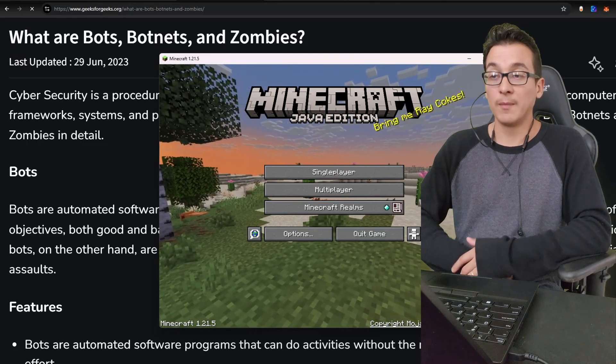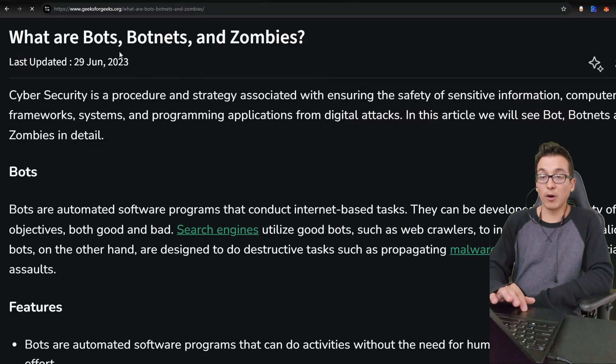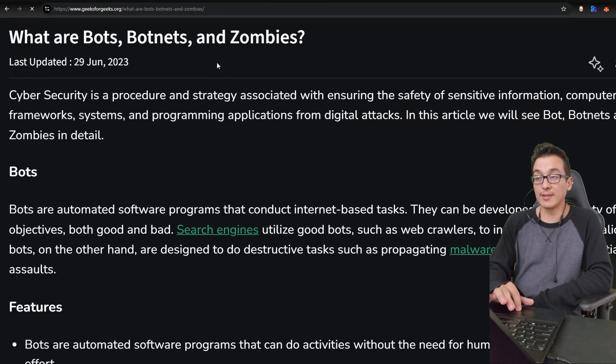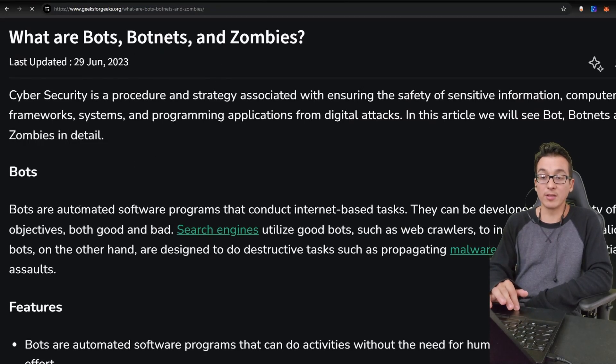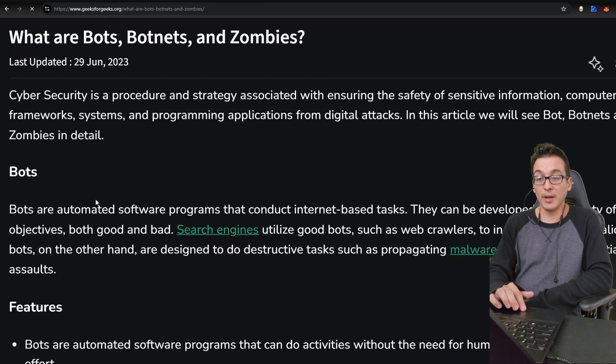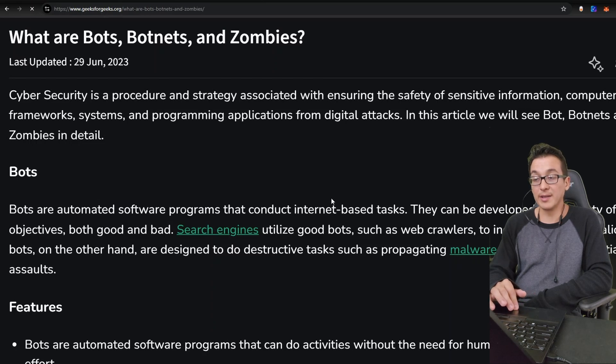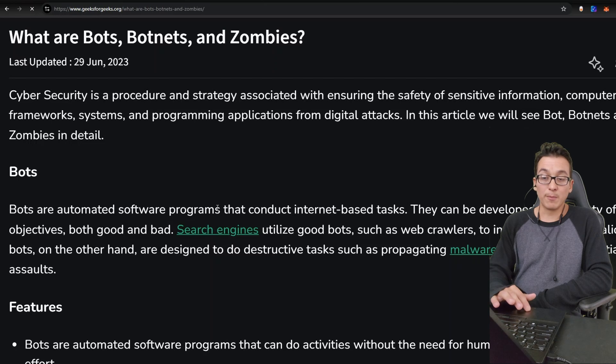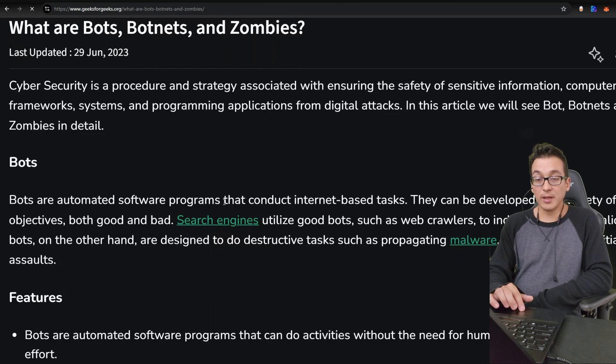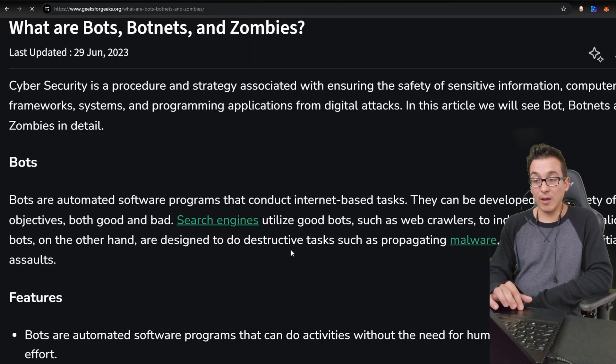Rather, they automate the entire process with something known as a bot. Now here I have an article from GeeksforGeeks that talks about what are bots, botnets, and zombies. And here we see that bots are automated software programs that conduct internet-based tasks. They can be developed for a variety of objectives, both good and bad.